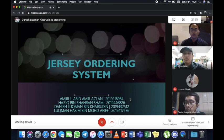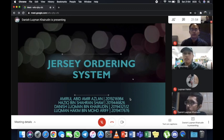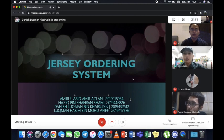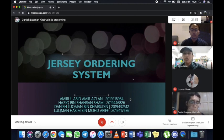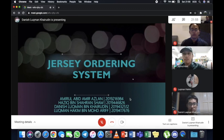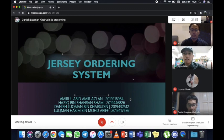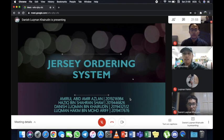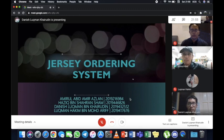Bismillahirrahmanirrahim. Assalamualaikum warahmatullahi wabarakatuh. We are from G4EM1103R3. Today we will be presenting about our coding which is the seed ordering system. I am Amir Abid Amir Azlan with the ID number 2019216984. Haziq bin Syahransyah, T019446826. Danish Luqman bin Khairuddin, 2019432512. And lastly, Luqman Hakim bin Muhammad Arif, 2019417676.